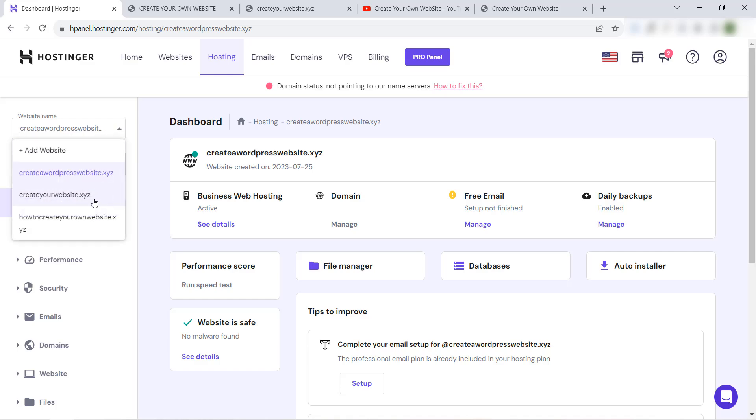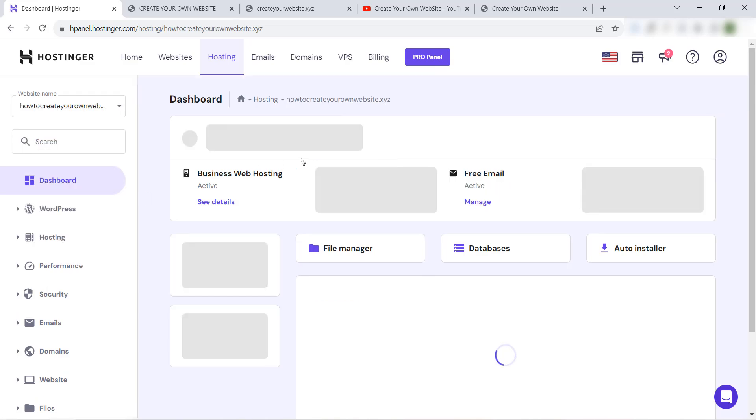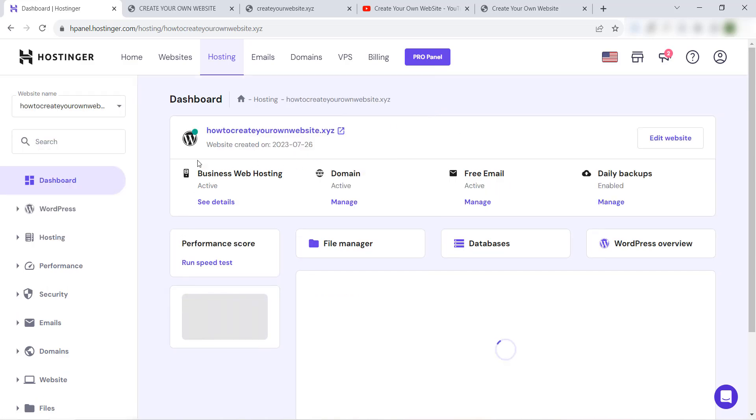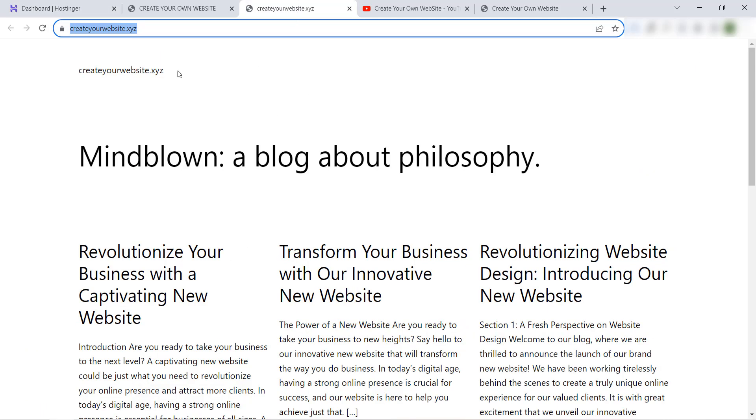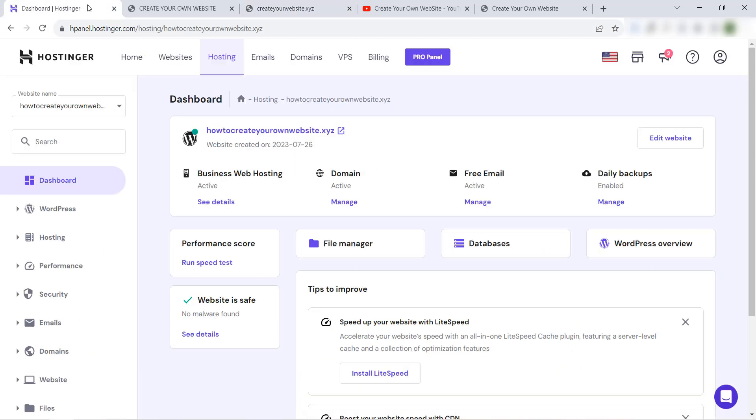Select the website that you want to clone or copy - howtoccreateyourownwebsite.xyz. I want to copy this website to this domain name.